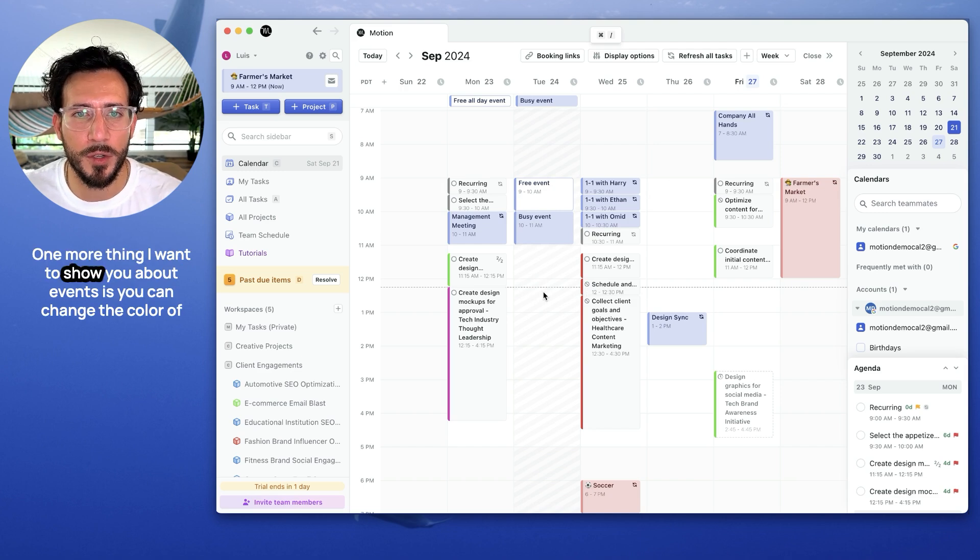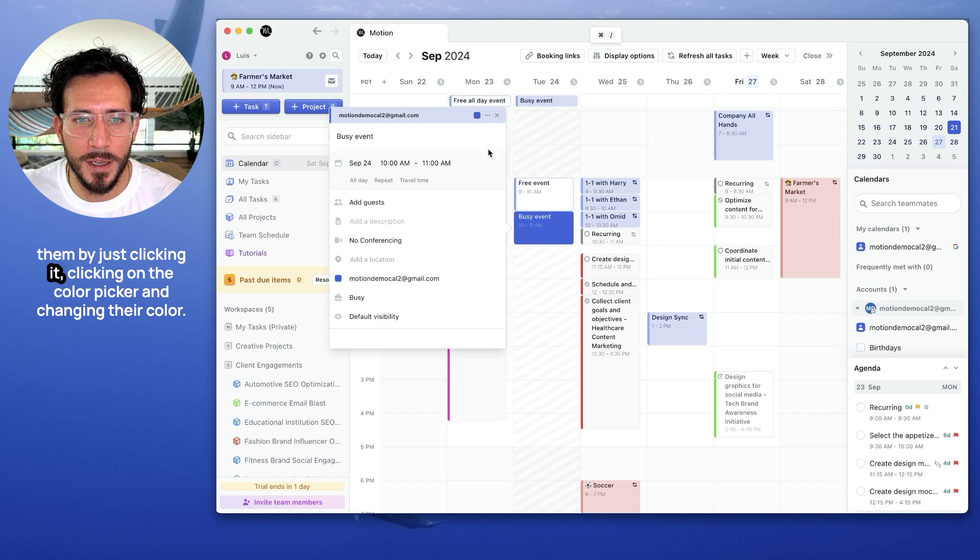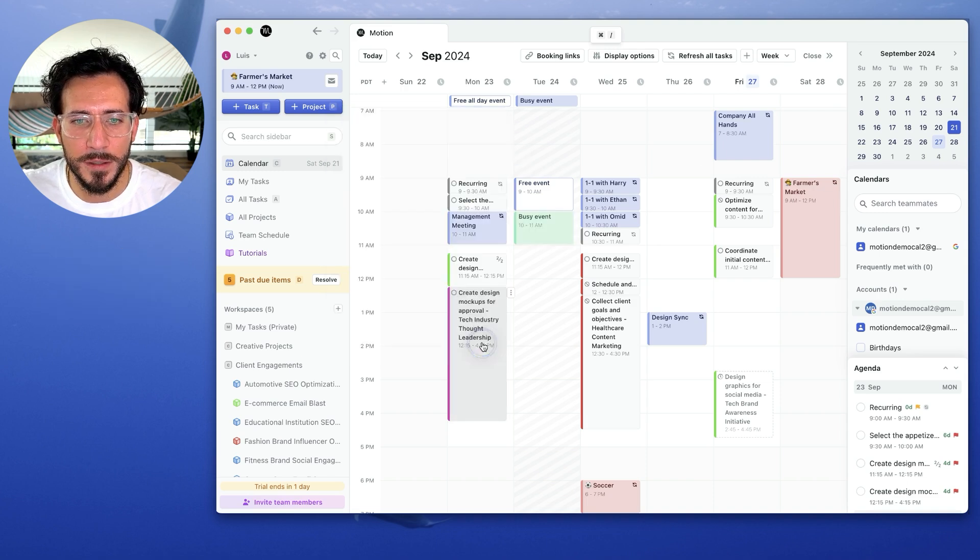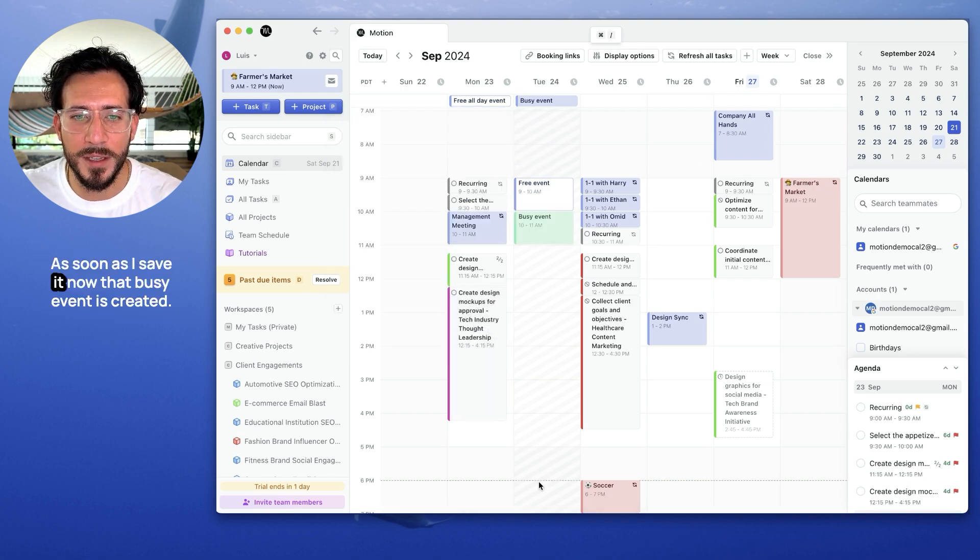One more thing to note is that free events show up in white and busy events show up shaded. One more thing I want to show you about events is you can change the color of them by just clicking it, clicking on the color picker and changing their color. As soon as I save it, now the busy event is green.